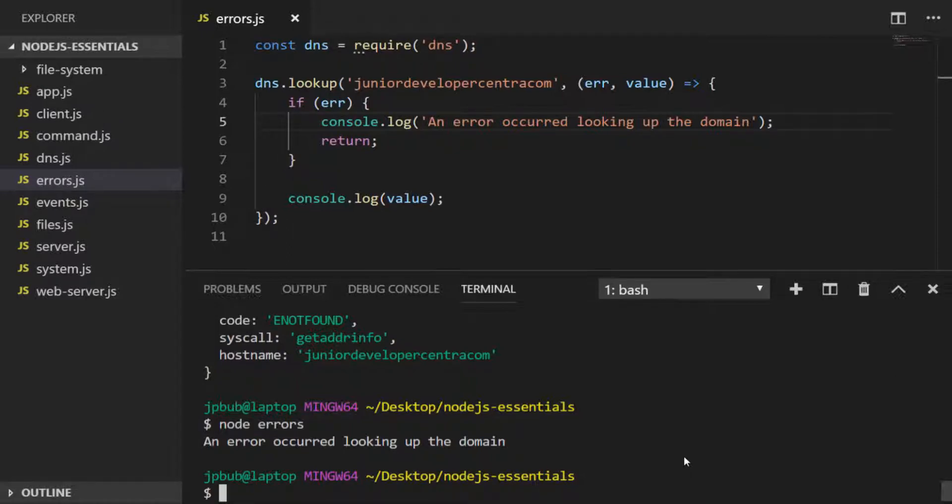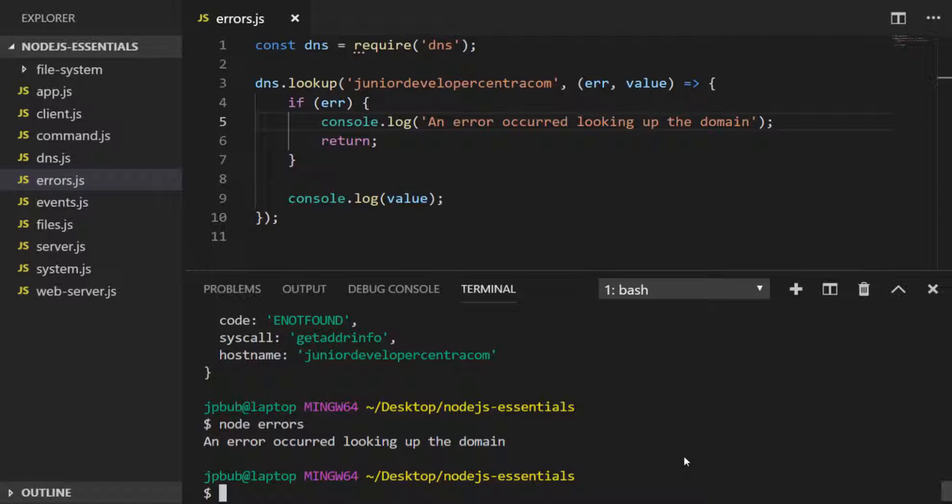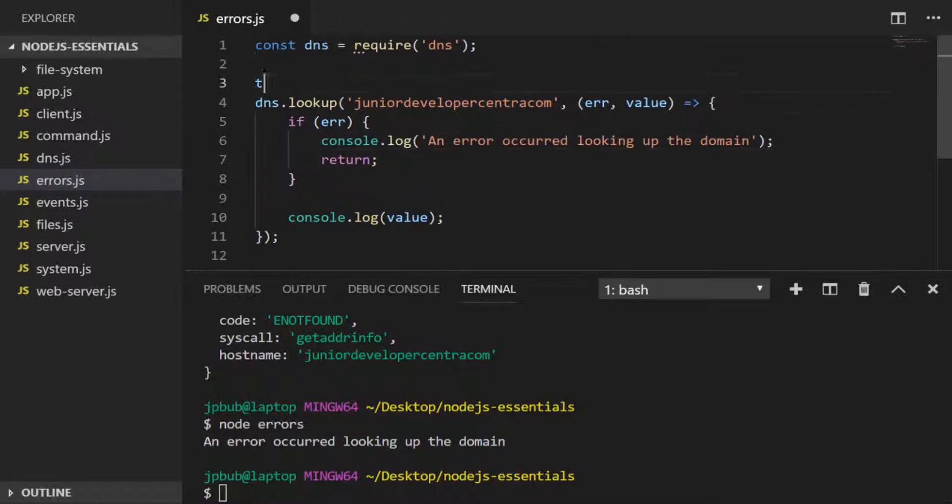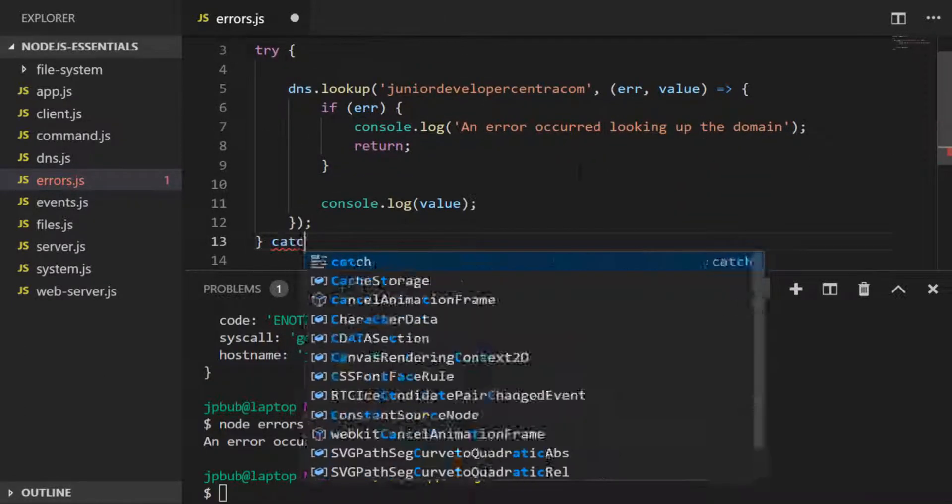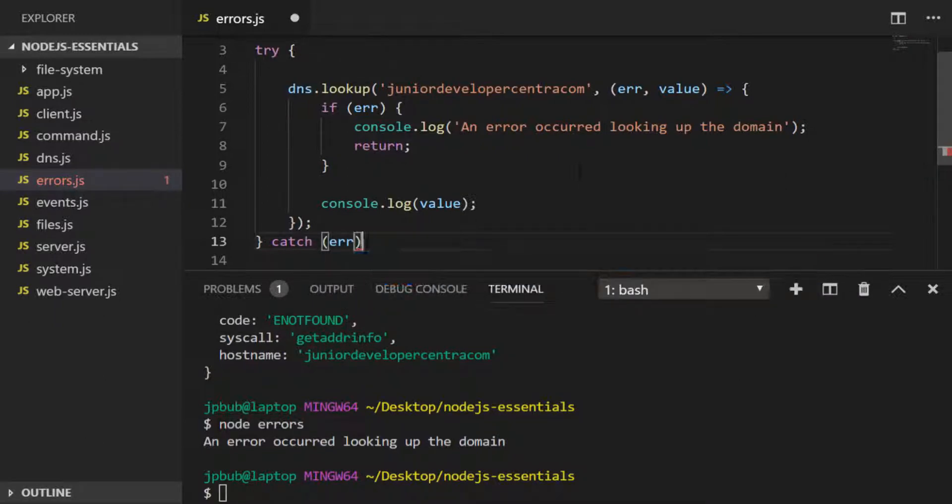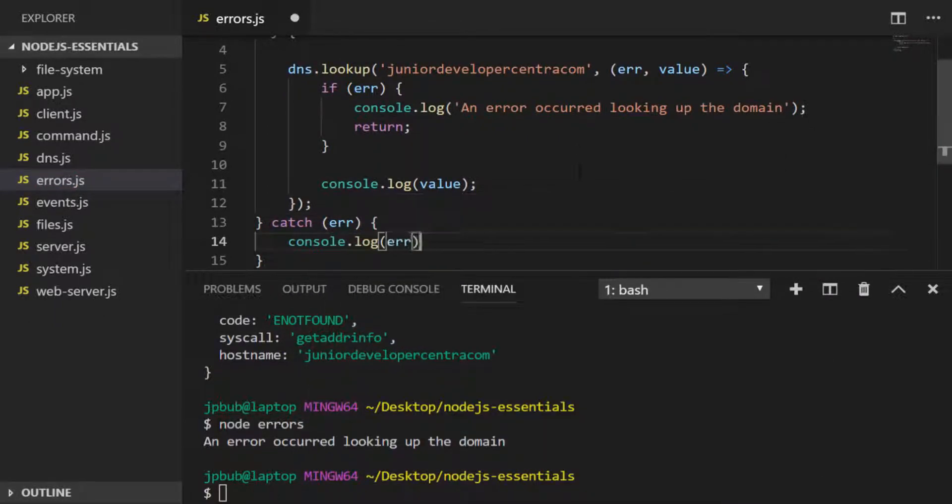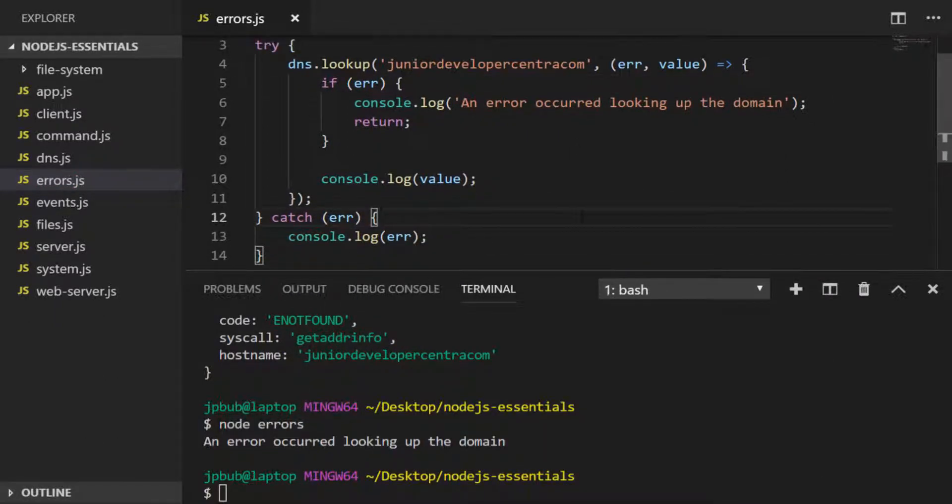You might have learned from previous JavaScript lessons, including the JavaScript Essentials lesson that we have on Junior Developer Central, that in order to handle errors you need to wrap everything in a try-catch block. So you might expect to have code that looks like this, where you have the call to dns.lookup inside of a try-catch.